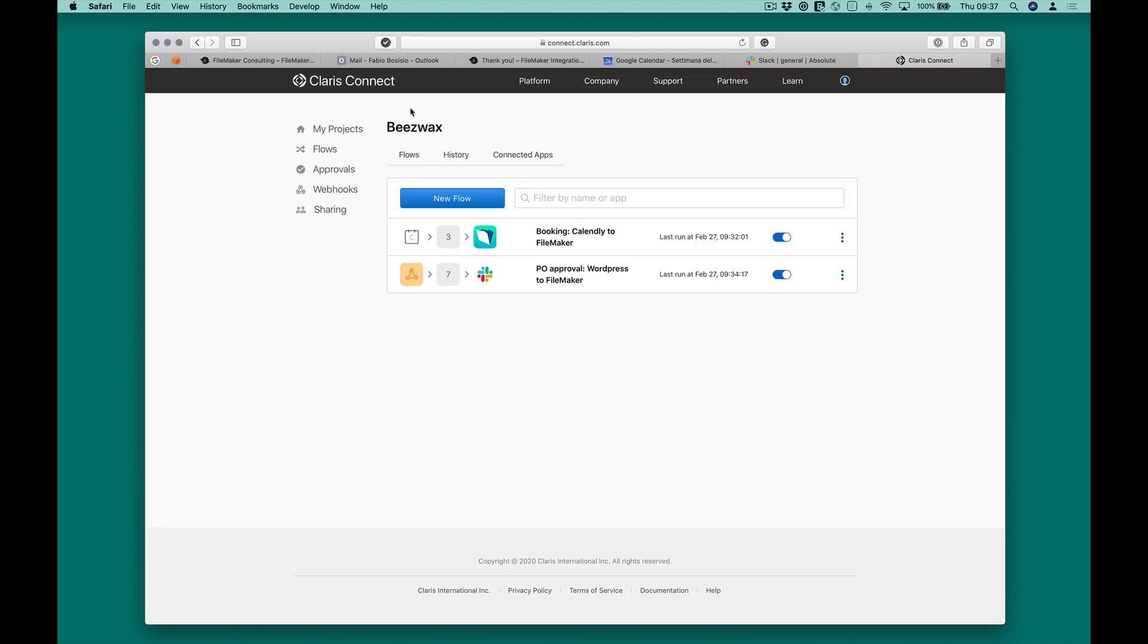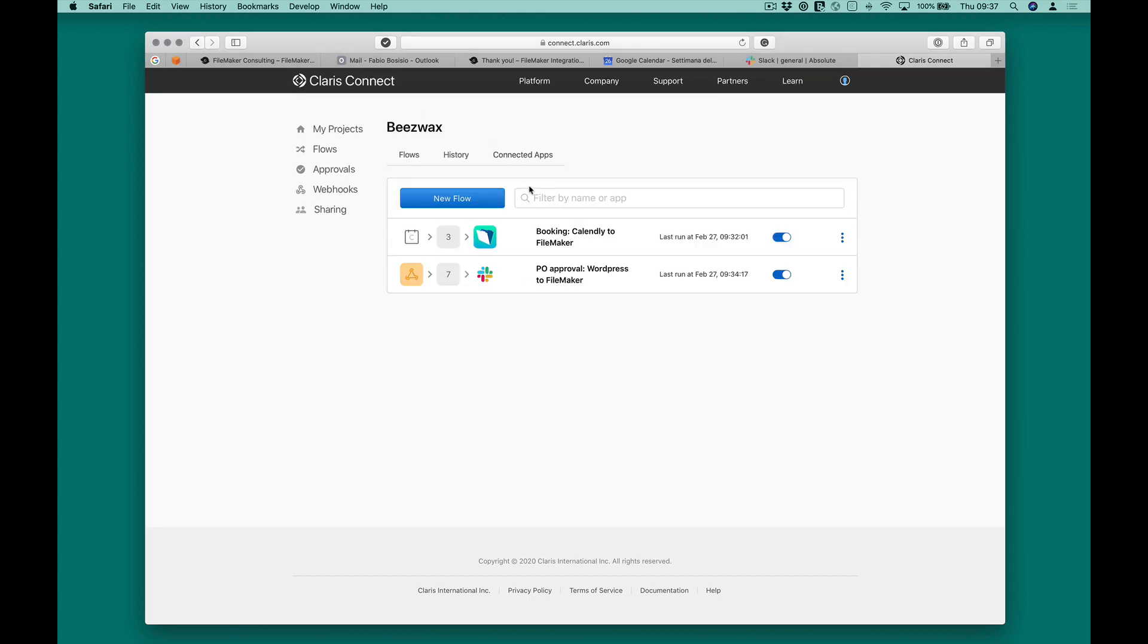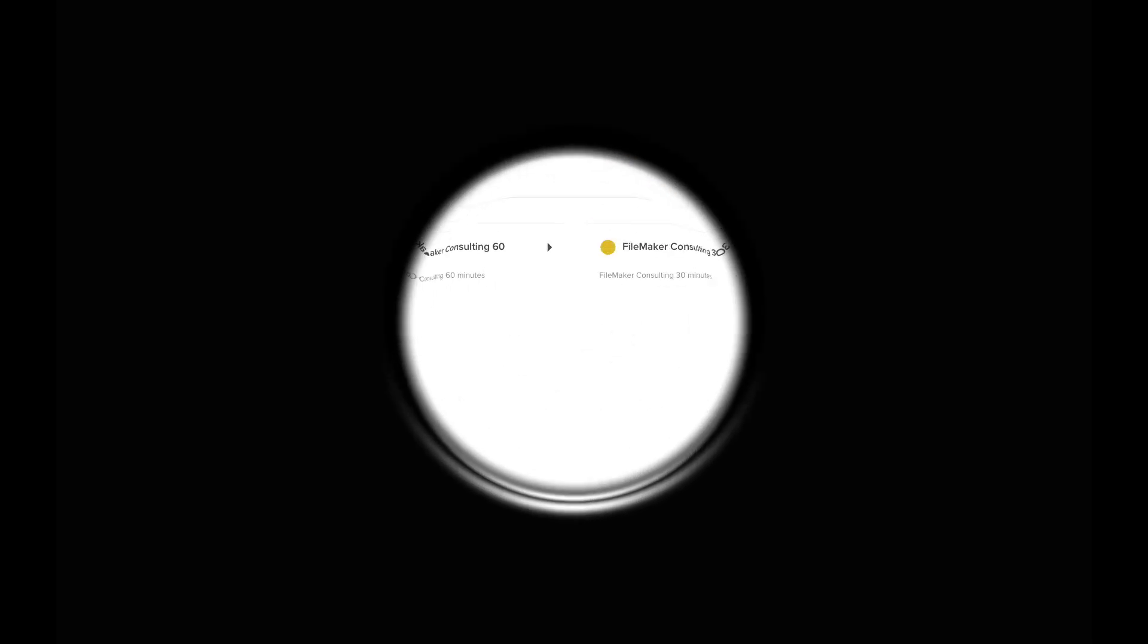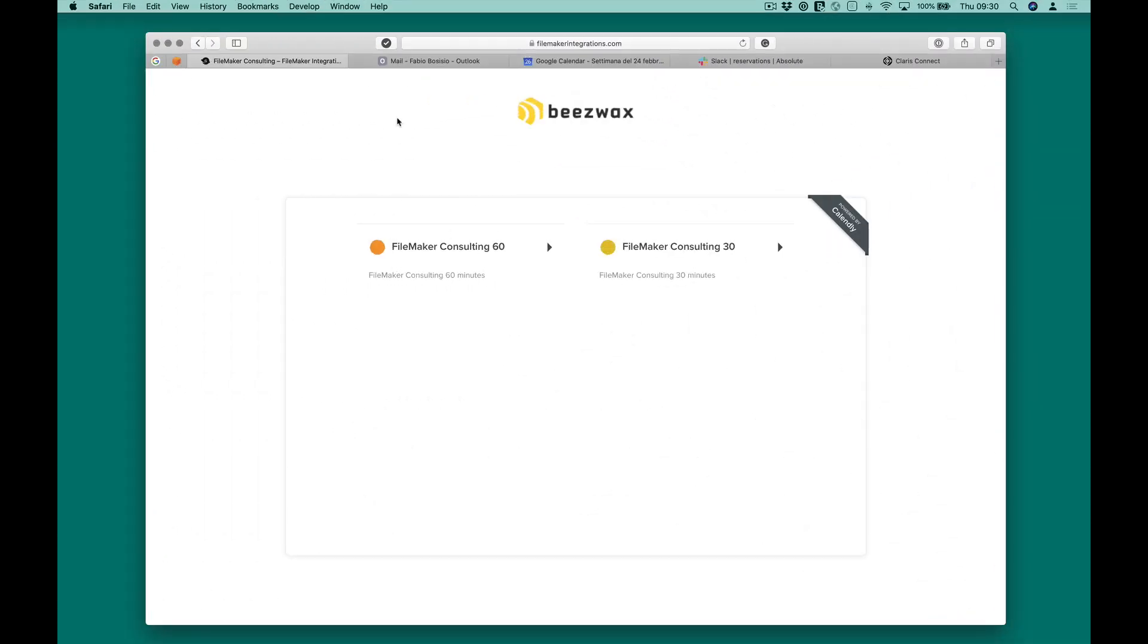Now, let's see how this integration works. For this part, I will pretend to be a potential customer who wants to book a FileMaker consultation with us.